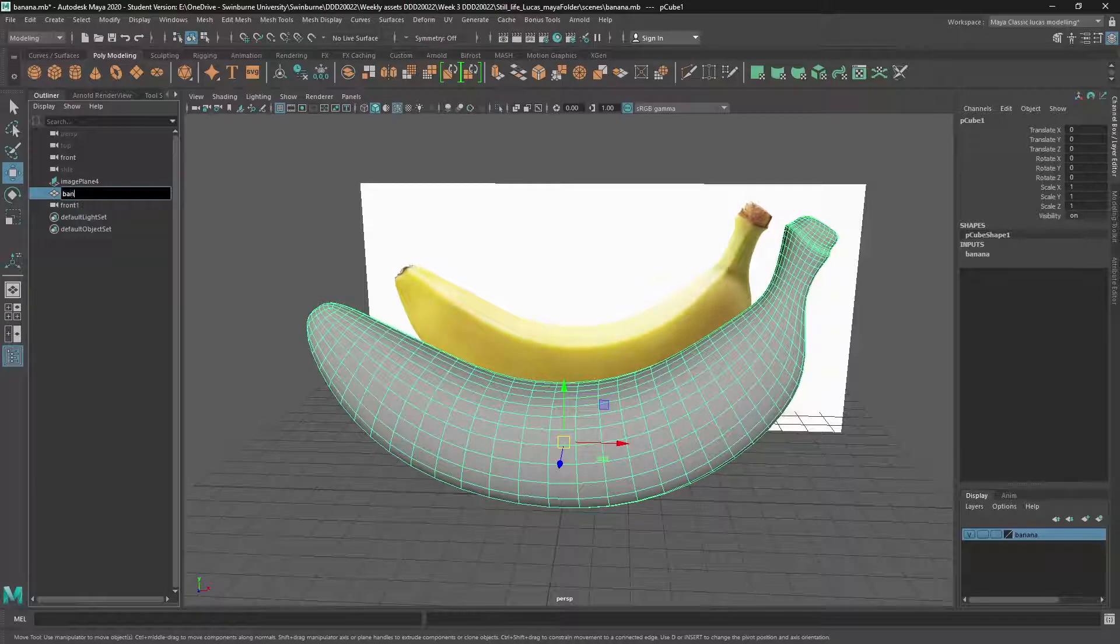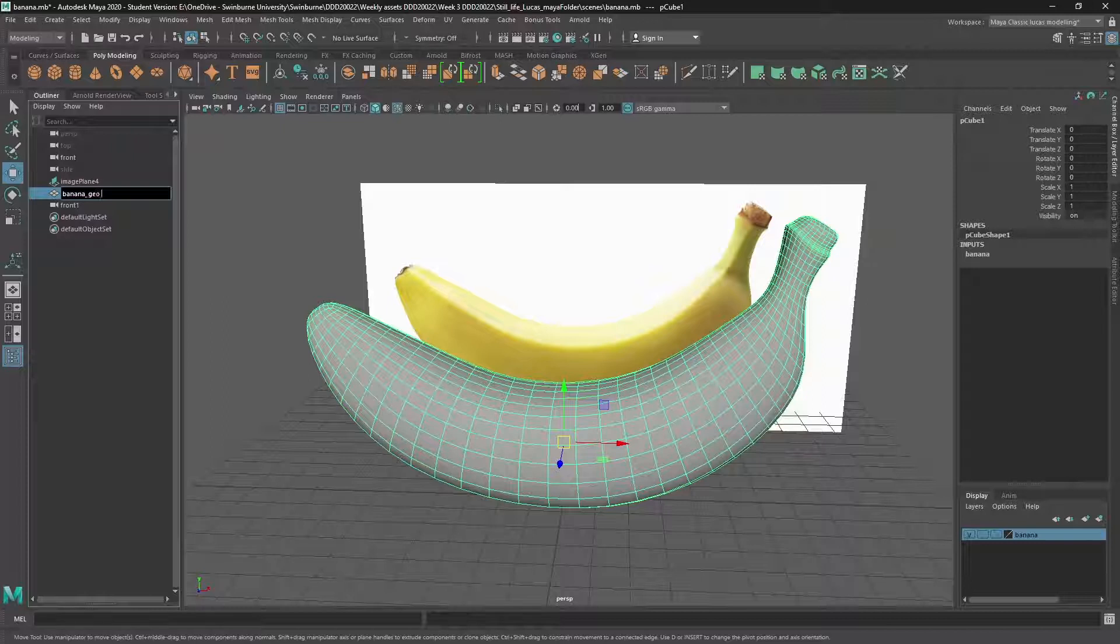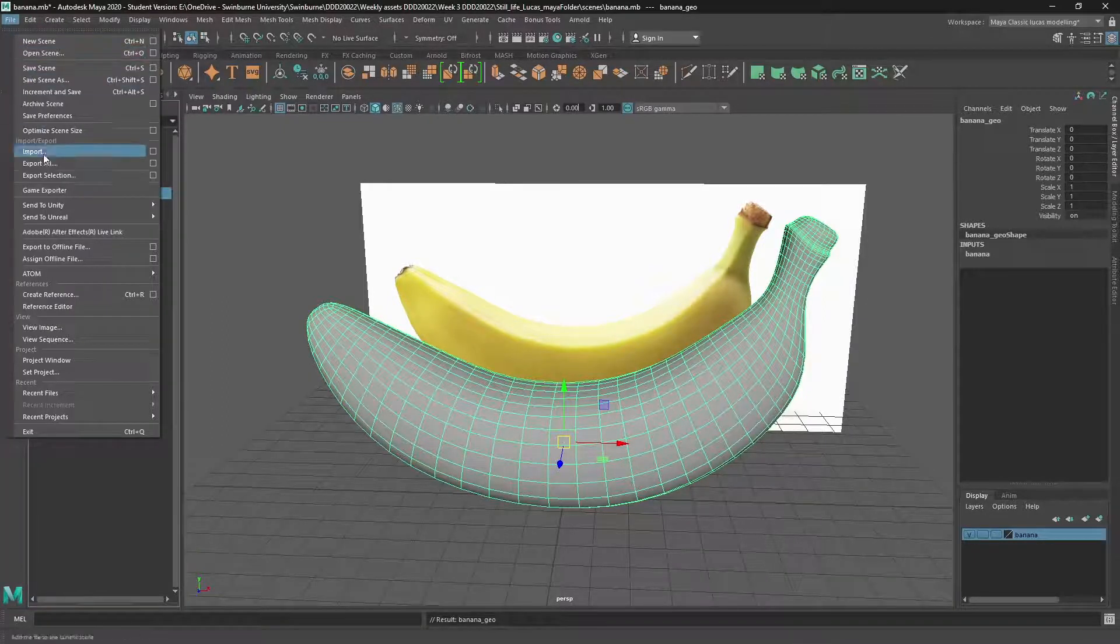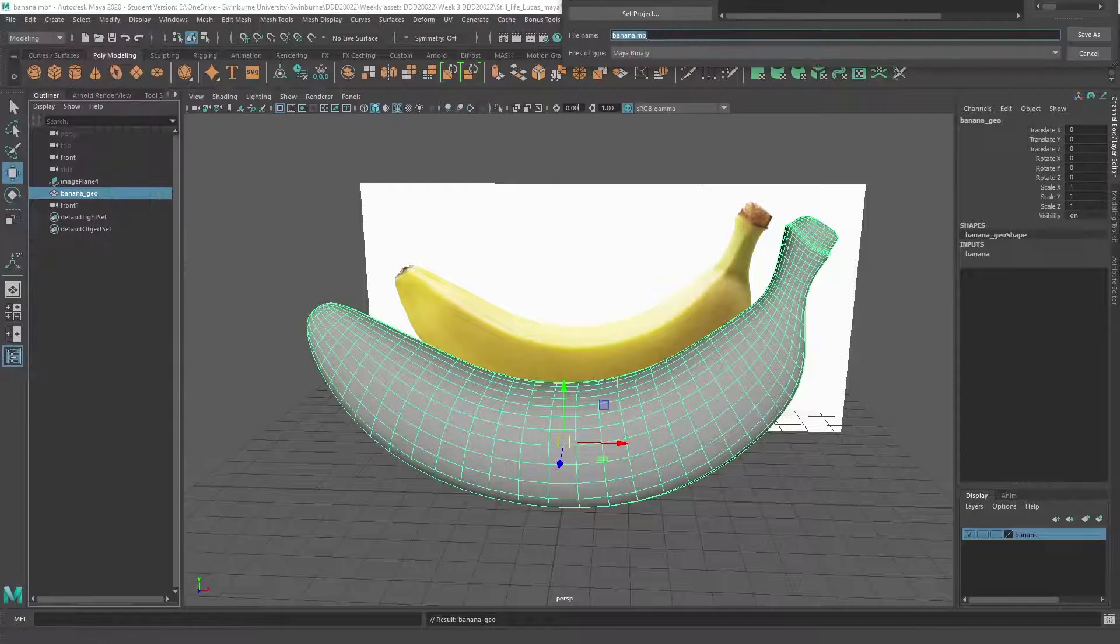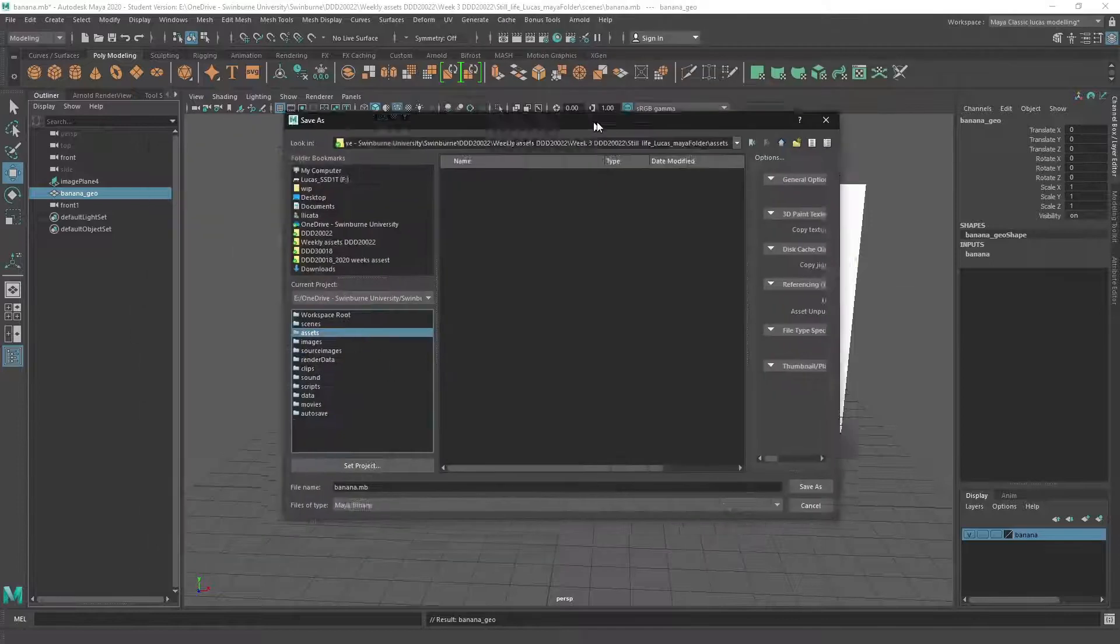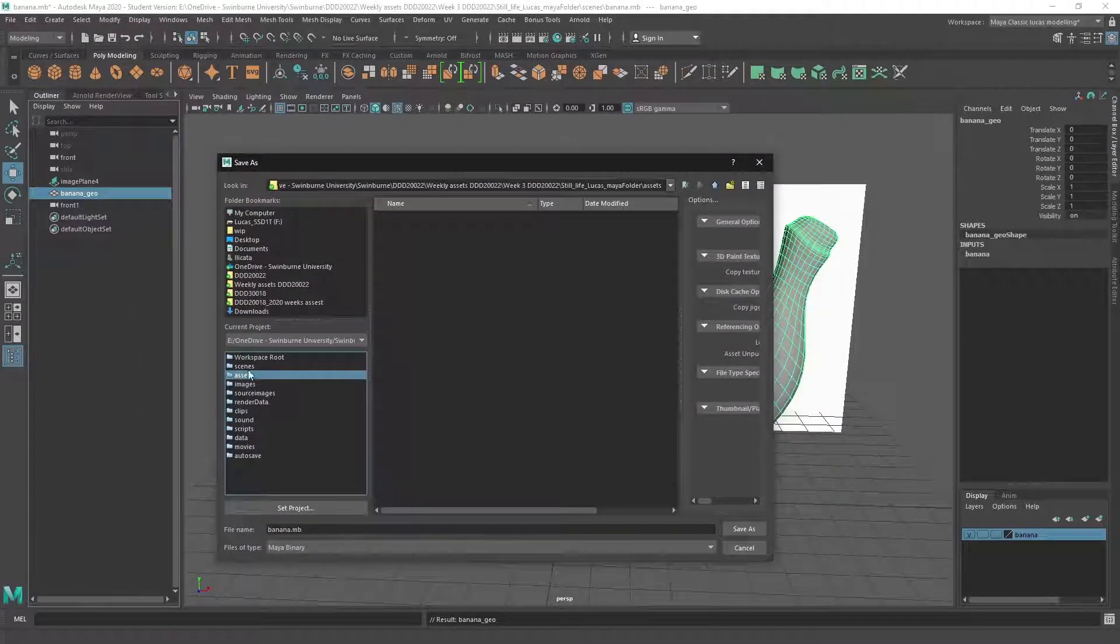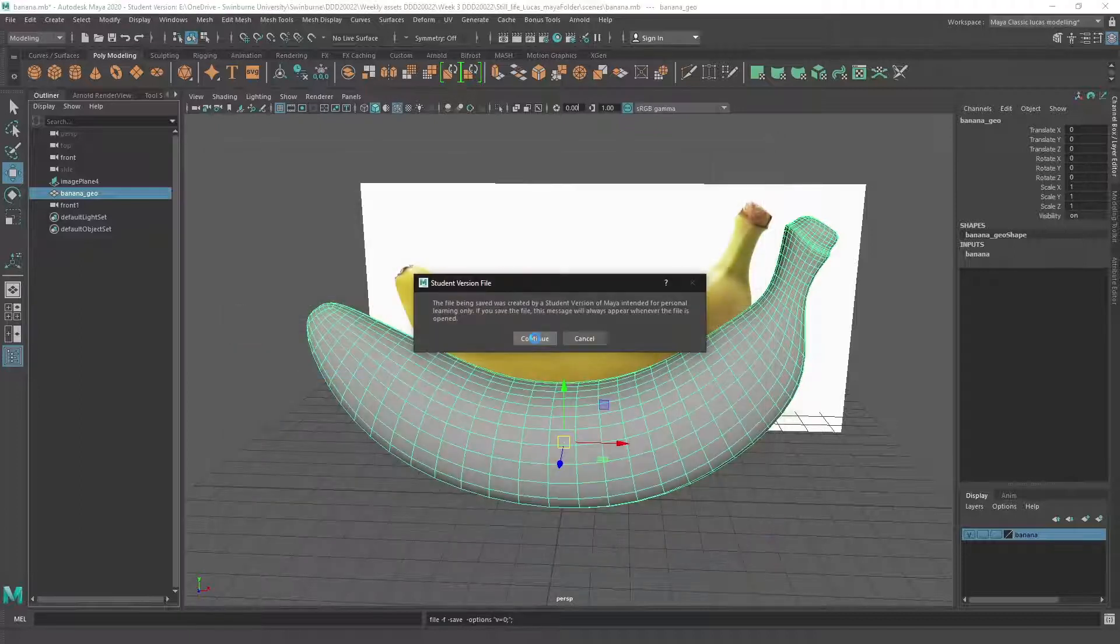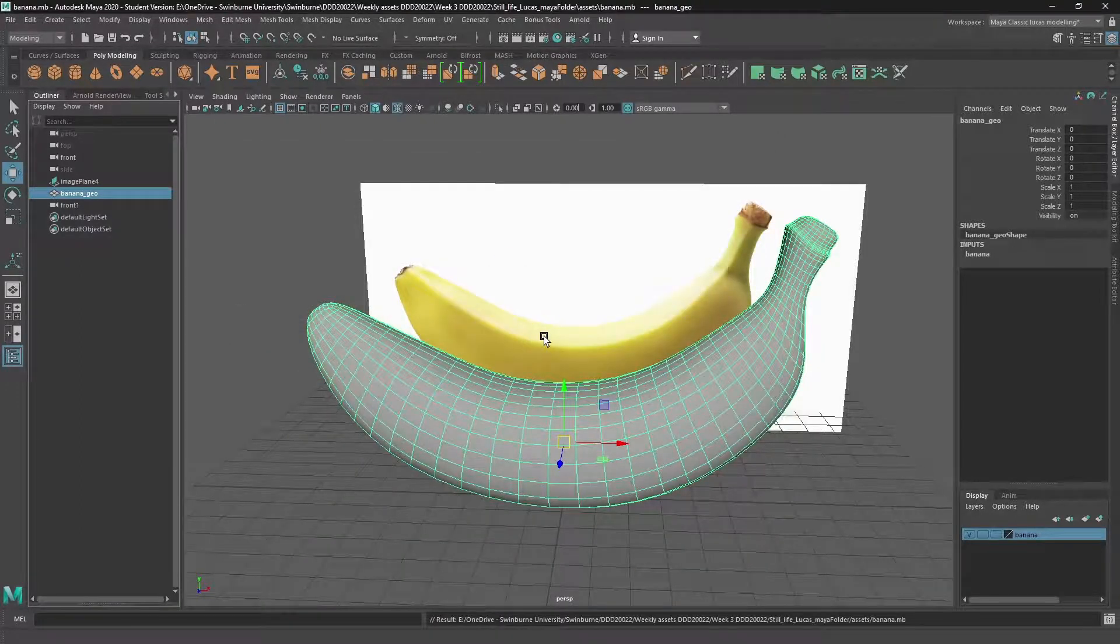And lastly, we just name our object with no spaces and we just save our scene. And if we're going to use this in another project, we could save it in the scenes folder or we could even save it into the assets folder. And we're done.